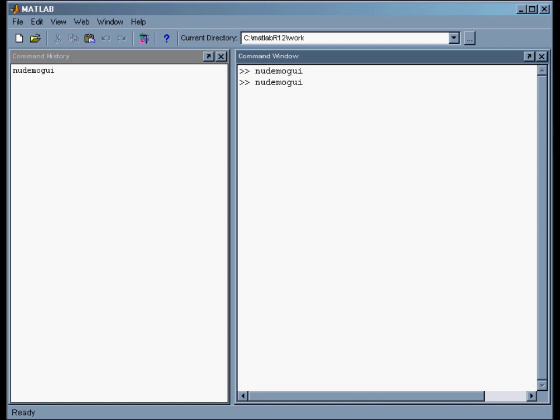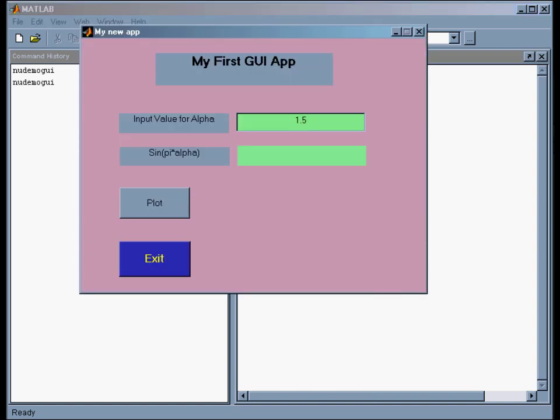So I called it New Demo GUI, and it's just an M file, so I just hit return, and here's my app.